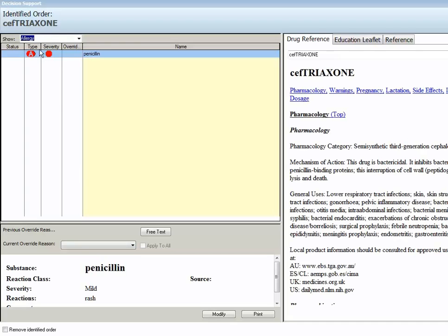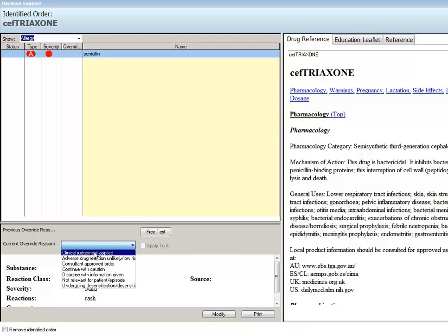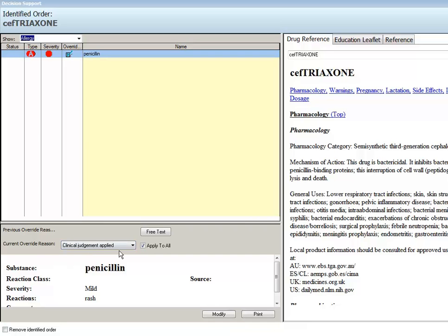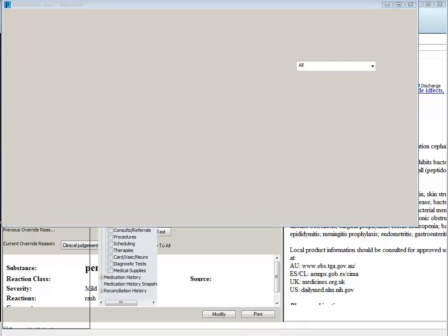Again it shows me at the top here there's the potential for an allergy and it brings through the allergy information at the bottom. Once again I have the option to select an override reason and continue with my order, or I can remove the identified order. I'm going to select a clinically relevant reason from the override reason drop-down menu and I'm going to override this alert and continue with the order.